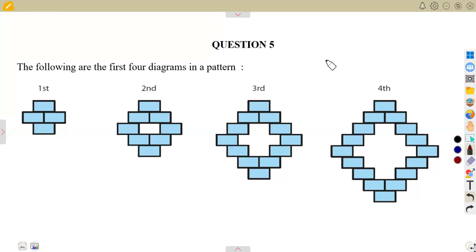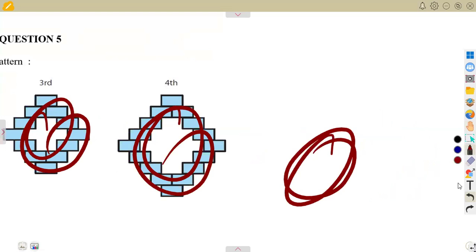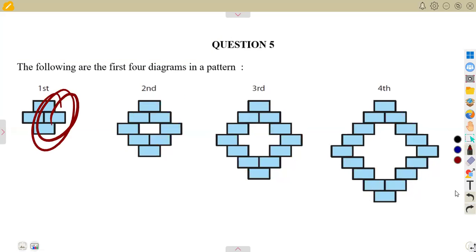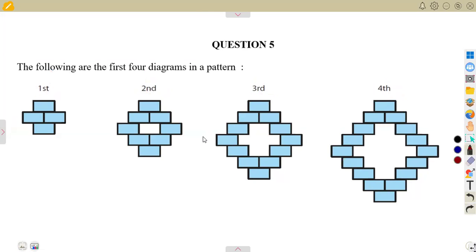This question is on number patterns. We are given that the following are the first four diagrams in a pattern — a situation that goes on and on. There are many diagrams but we are only given the first four: the first, second, third, and fourth. We are supposed to study and analyze everything that is happening here.